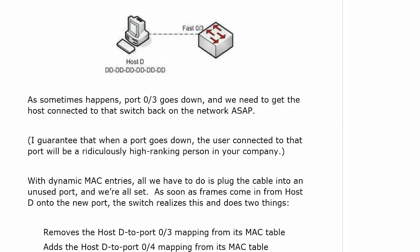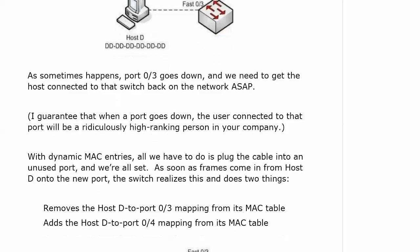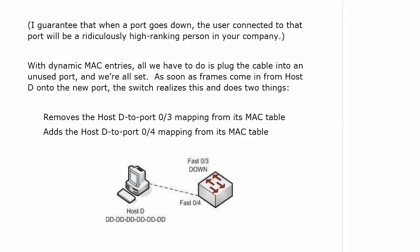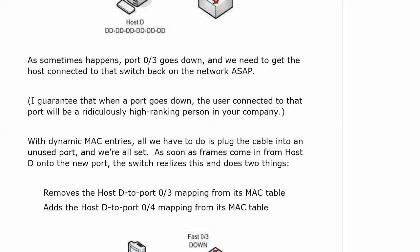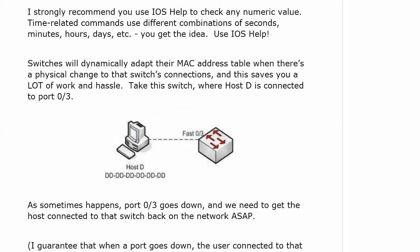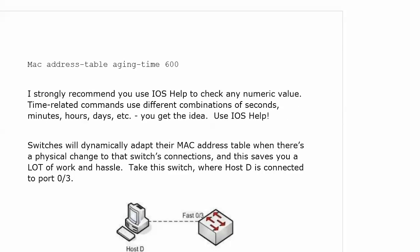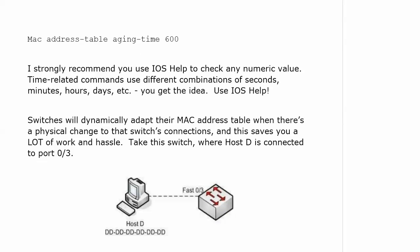As soon as frames come in from host D on the new port, the switch realizes this and does two things. It removes the host D to port 3 mapping from its MAC table right then and there, and then it adds the host D to port 4 mapping to its MAC table. It's going to adapt to it dynamically, and we will take all the dynamic adaptation that we can get.